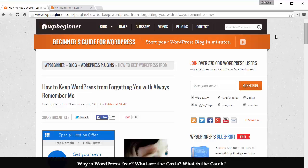Welcome to WPBeginner and thank you for watching. In this video I'll show you how to keep WordPress from forgetting you by using the Always Remember Me plugin.